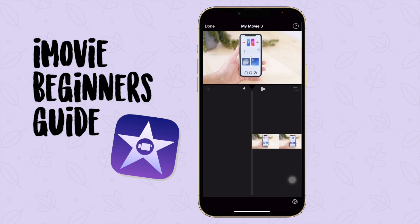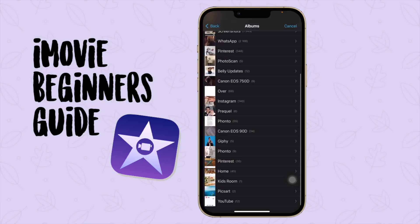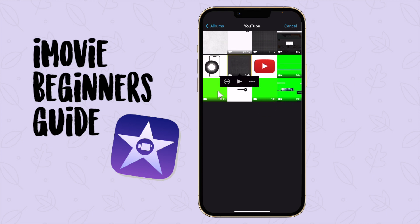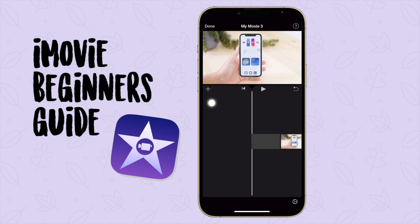I'm going to add my intro video to this video. I'll press the plus button, go to Albums, go to my YouTube album, then insert my intro video. When I press on the video I'm going to click on the plus to add it.